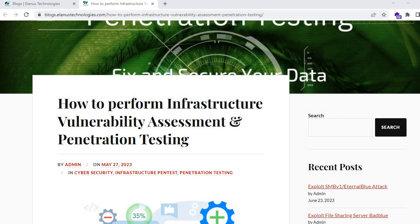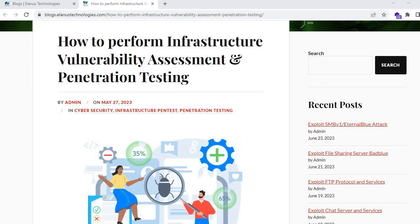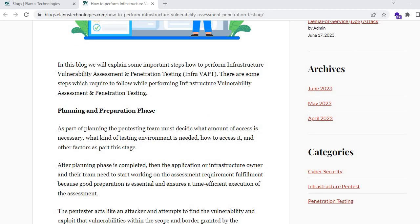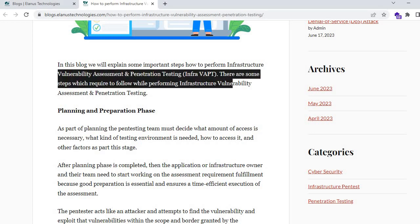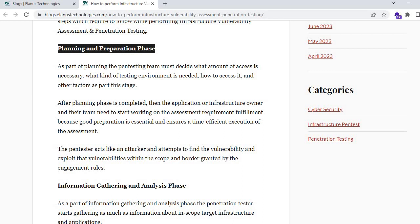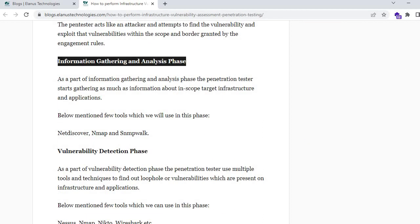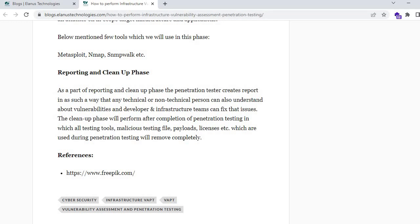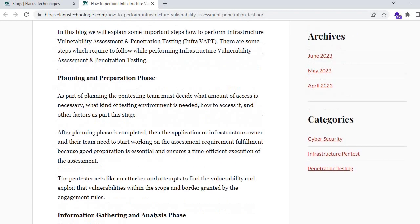The topic is how to perform infrastructure vulnerability assessment and penetration testing, explaining VAPT theoretically. As you can see on my screen, this is our blog which you can check on our website. There are some important steps required to follow: first is the planning and preparation phase, second is information gathering and analysis, third is vulnerability detection, fourth is penetration testing, and fifth is reporting and cleanup.